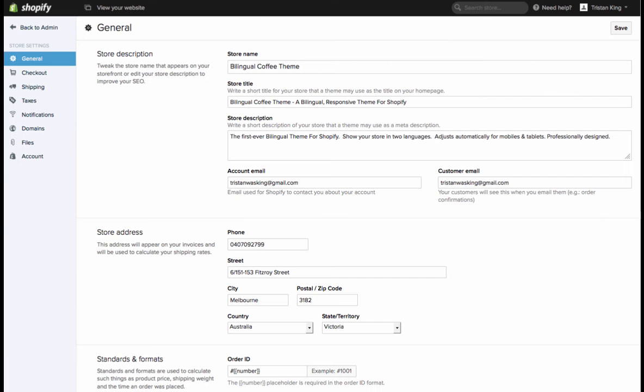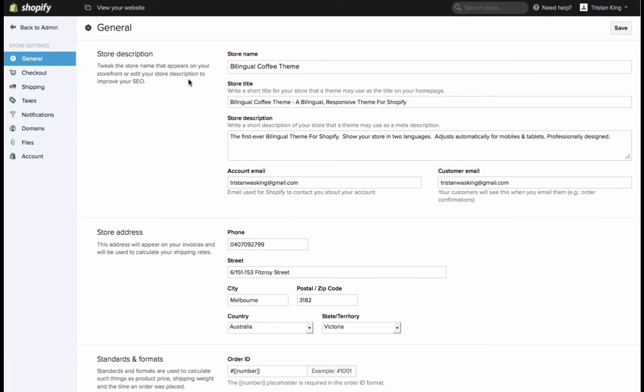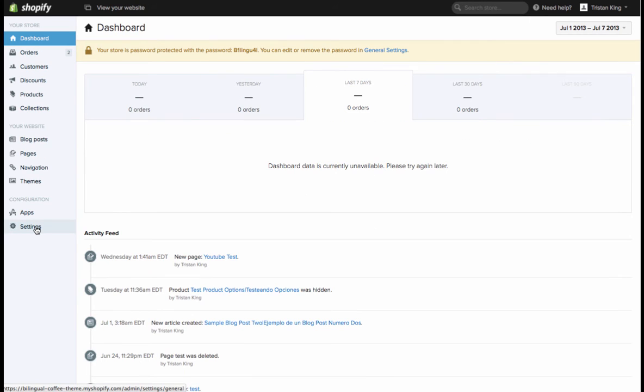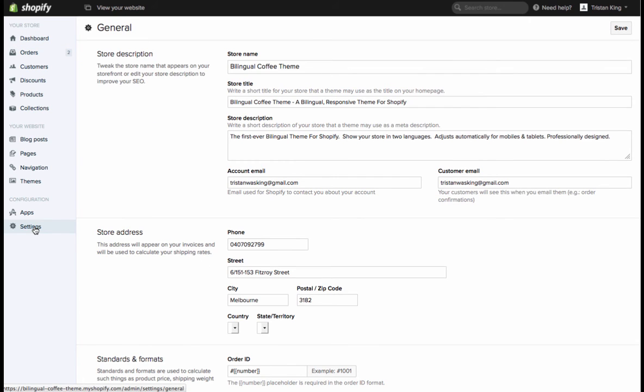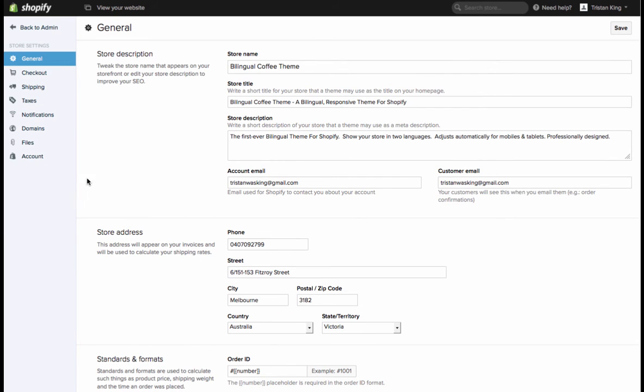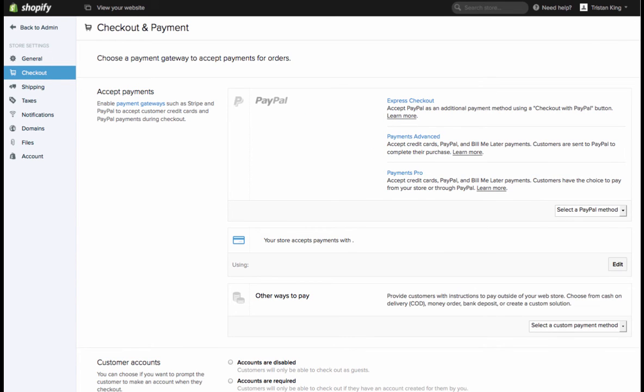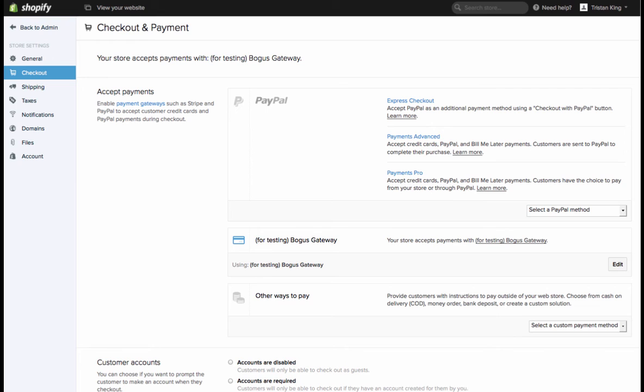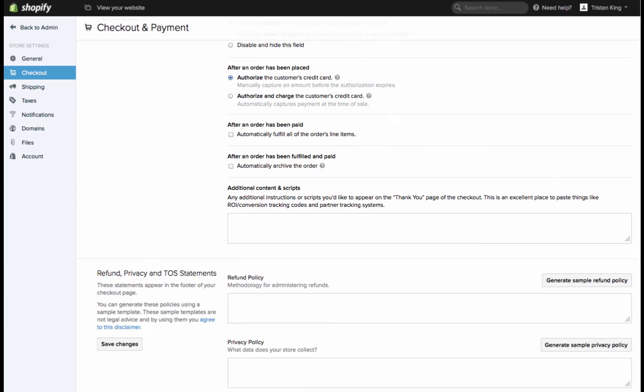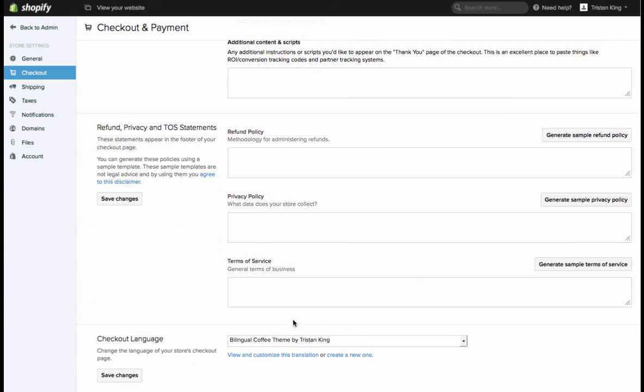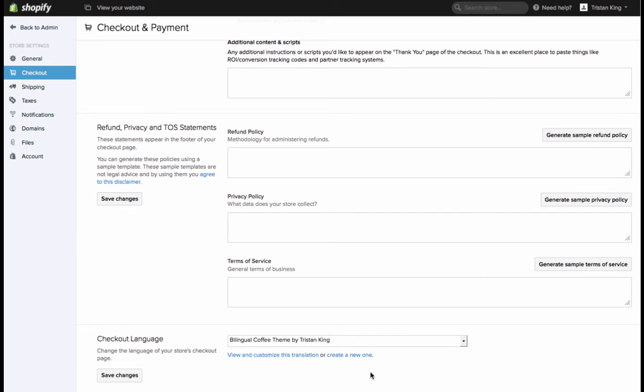To do that all we do is come back into the admin section and we're going to go to settings and checkout on the left hand side. Then if we scroll down there's checkout language, so you would hit create a new one and you'll be able to edit all of this. I'm going to show you the one that I've already created.